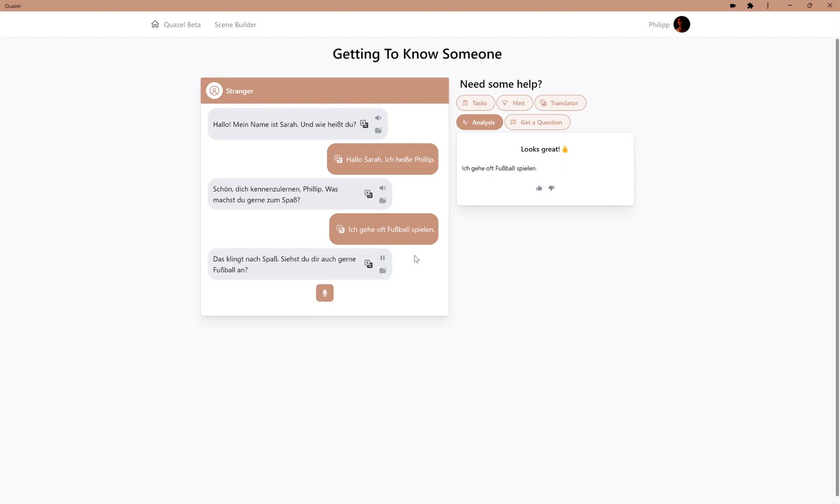Das klingt nach Spaß. Siehst du dir auch gern Fußball an? So, now since we said that we like to play soccer, it actually asks us if we also watch soccer, which is a great response.